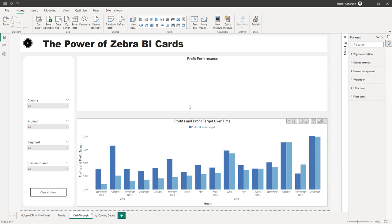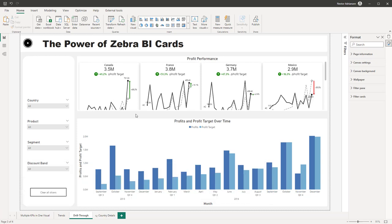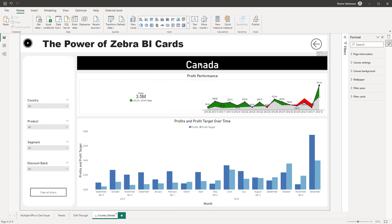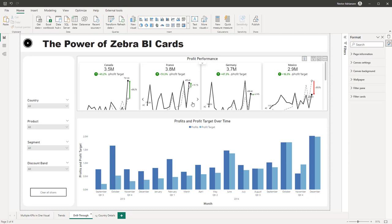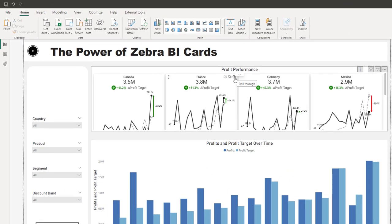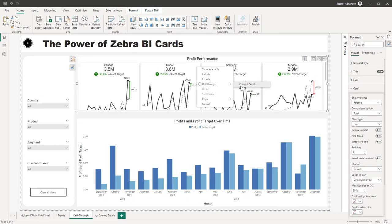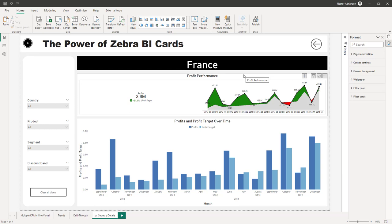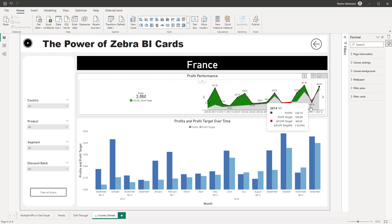The next feature is drill through. How does drill through work? It's quite straightforward. The first thing you want to do is create a drill through page — I already did that here, and it's related to country. For this case it's showing just Canada. Once your drill through page is ready, go back to your card visual. Let's say we care about France — there's an option to drill through. Select 'Drill through: Country Details' and now you can see more details about France and how it's performing in terms of profits, with clear month-over-month trends.